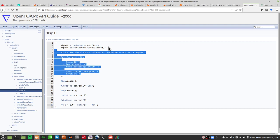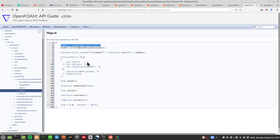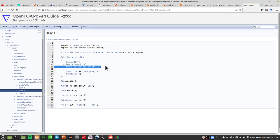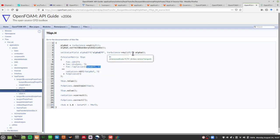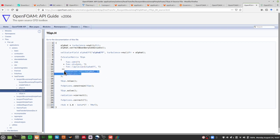In buoyantBoussinescPimpleFoam, temperature is solved directly: you have fvm::ddt of temperature, then a divergence phi of T, and a Laplacian term using alpha effective — which is the sum of turbulent diffusion and the usual thermal diffusivity of the fluid. There's also an option for radiation and fvOptions for any source terms.